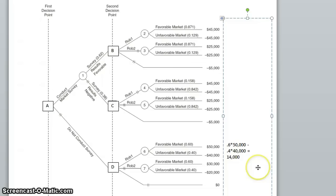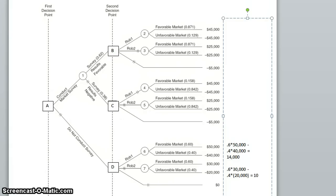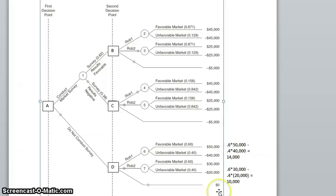We do a similar calculation for robot 2. There is a 0.6 chance that we are going to earn $30,000, and a 0.4 chance that we are going to lose $20,000. If we do that on a calculator, we get $10,000. If we make no robot at all, we know that our outcome is 0.